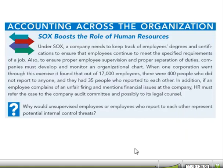Under the Sarbanes-Oxley Act, a company needs to keep track of employees' degrees and certifications to ensure that employees continue to meet the specified requirements of the job. One corporation with 17,000 employees found there were 400 people who did not report to anyone, and 35 people who reported to each other — a situation ripe for internal control problems, with opportunities for collusion and outright theft.